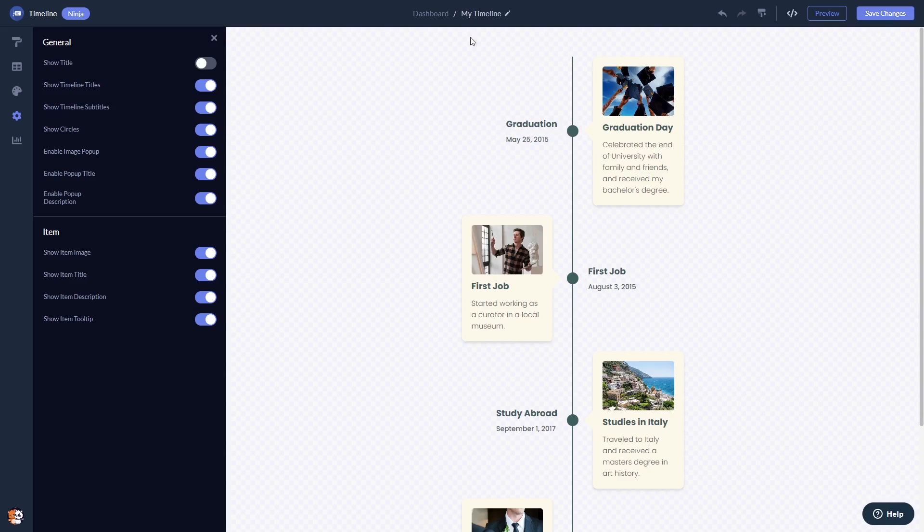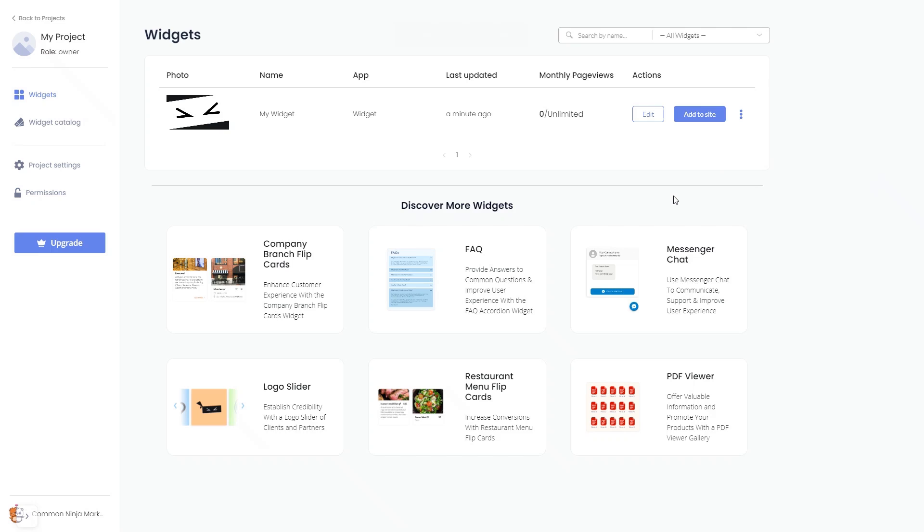When you're ready to add the timeline to your website, go back to the dashboard. Now on the dashboard you'll see the widget you've created. Click on the add to website button.